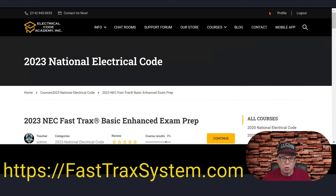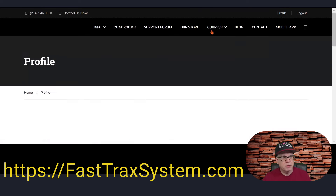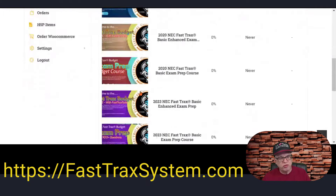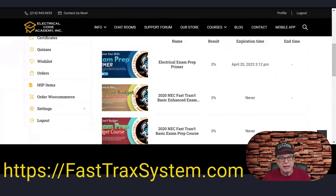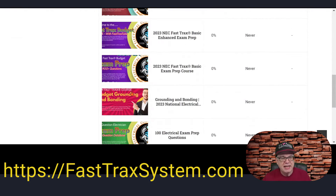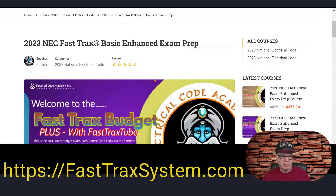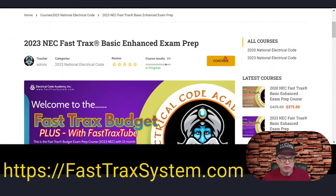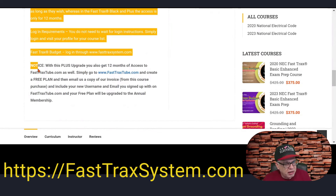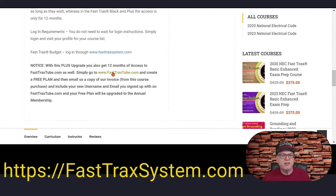You want to click on Profile, and you'll come down to your profile where you'll see all of the courses you purchased. Find the one you're going to log into — in this case, it's the 2023 Enhanced. When you get here, you'll see a basic overview and you're allowed to continue, which means you get started in your course. Since you're in the Enhanced program, make sure you follow the instructions on this notice, because this is what you need to do to get access to your videos over on FastTracksTube.